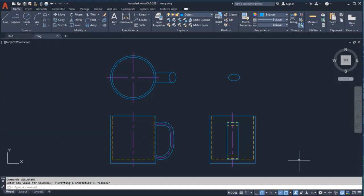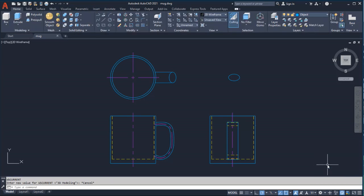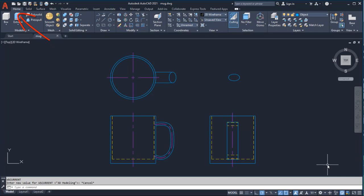Before I get started, I'll select the 3D modeling workspace. This gives me easy access to the most commonly used 3D modeling tools. Now I have the solid, surface, and mesh tabs available on the ribbon. For this video, I'll use tools available from the home tab.